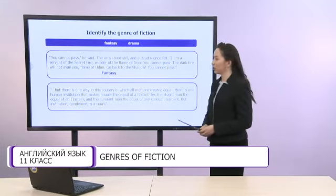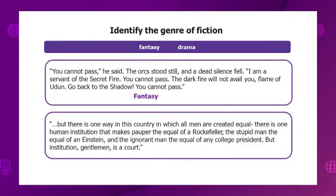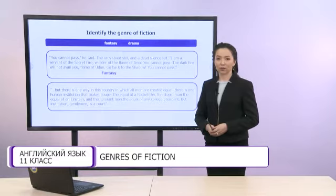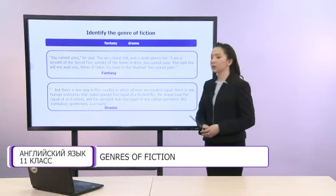And the last one. But there is one way in this country in which all men are created equal. There is one human institution that makes papa the equal of a Rockefeller, the stupid man the equal of an Einstein, and the ignorant man the equal of any college president. That institution, gentleman, is a court. What genre of fiction is used in the last extract? The correct answer is drama.